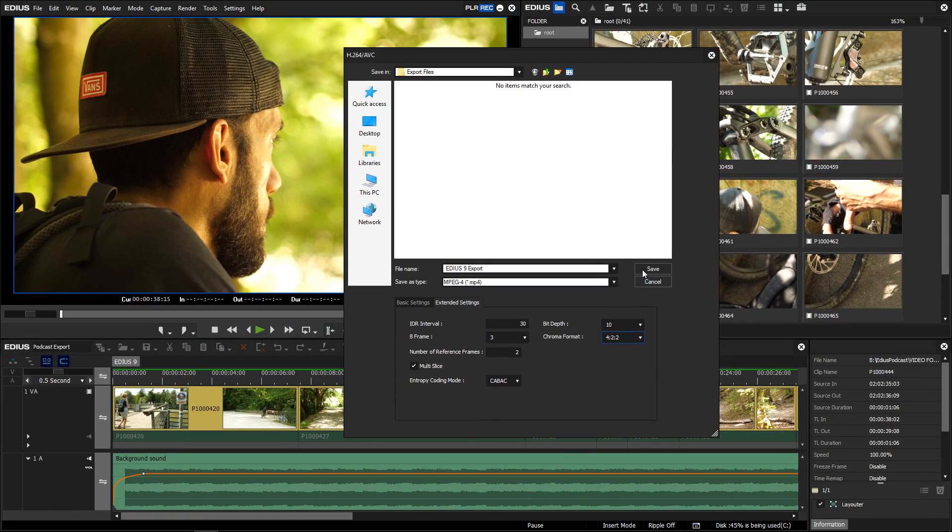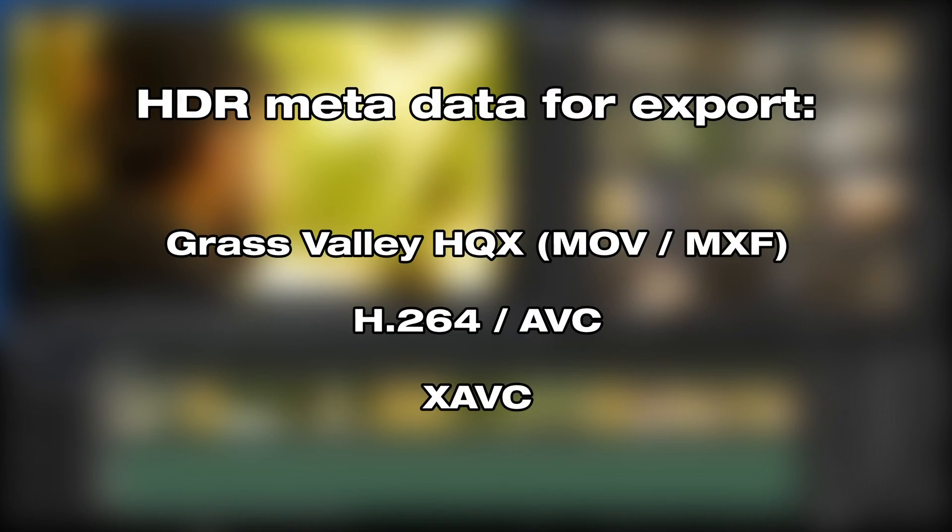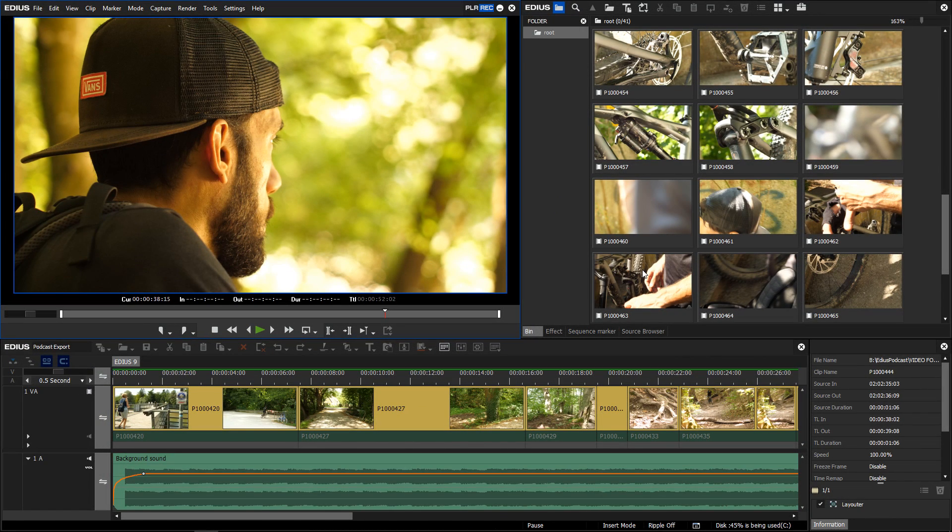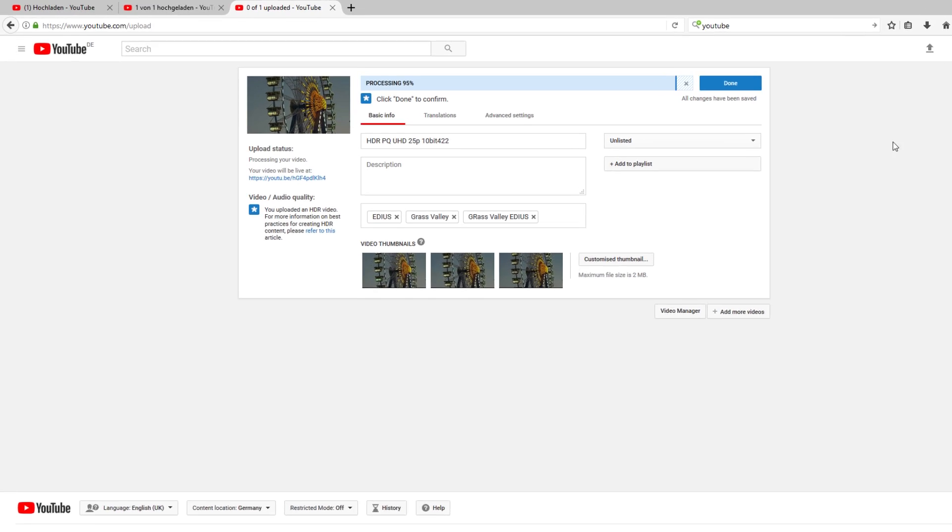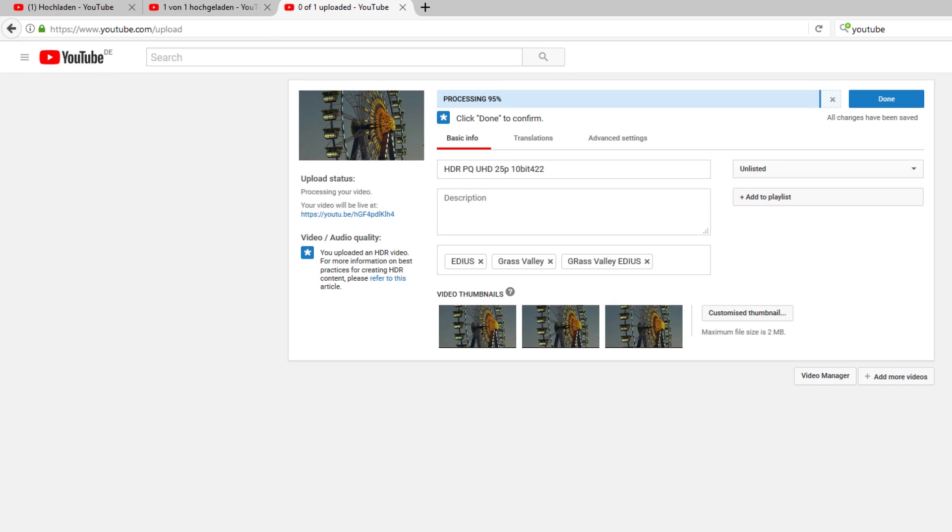The HDR metadata will not only be integrated in Grass Valley's own HQX format in MOV and MXF containers, but also in the H.264 and XAVC export. A file exported like this will automatically be recognized as HDR by HDR TVs, cameras or even YouTube.